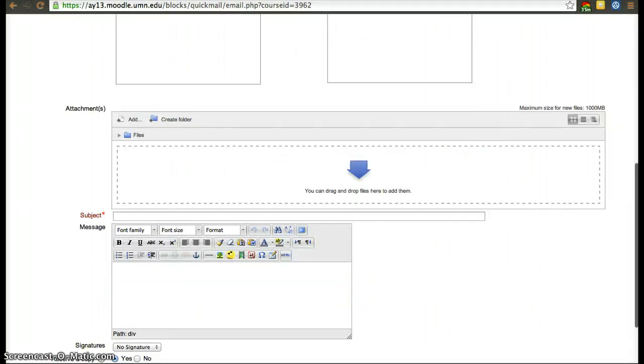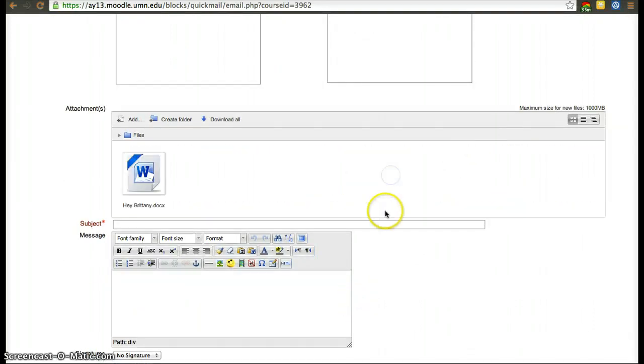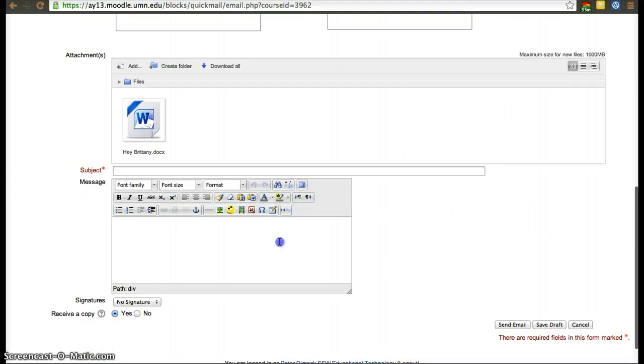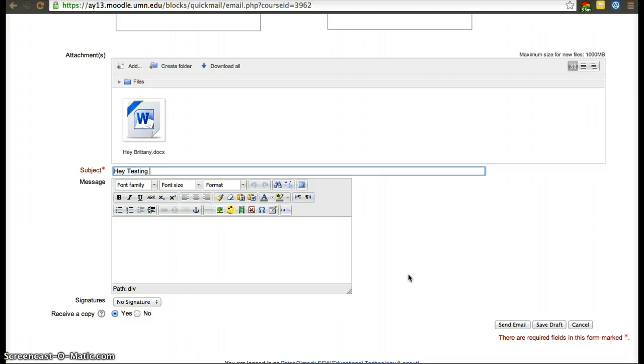If you wanted them to have an attachment, I'll send them an attachment file and then we can send the message. Testing quick mail.